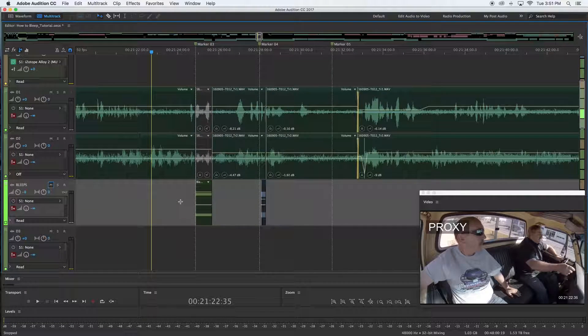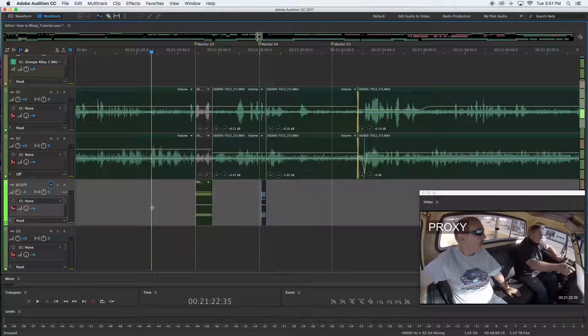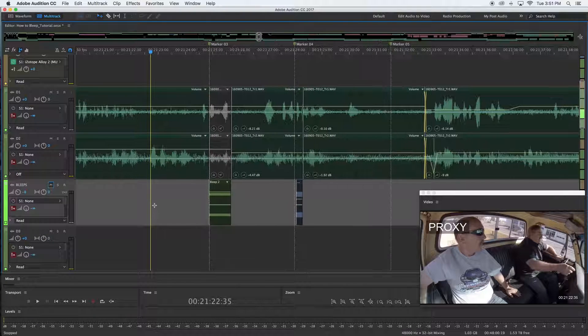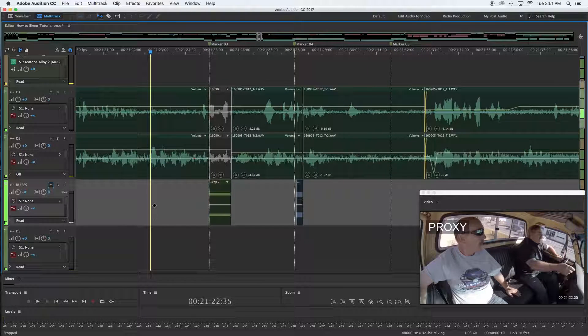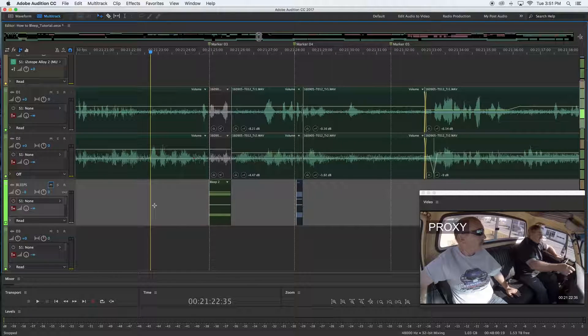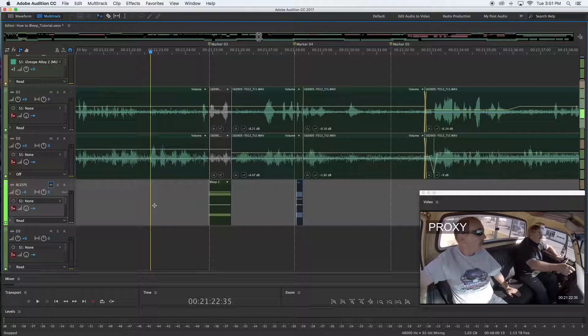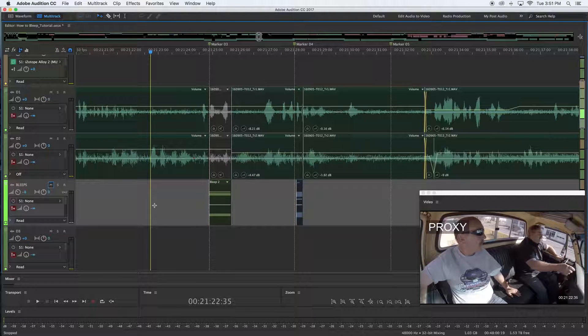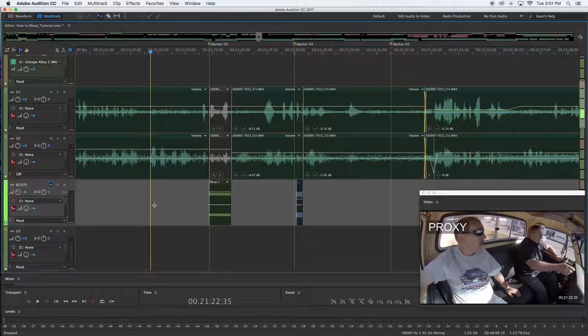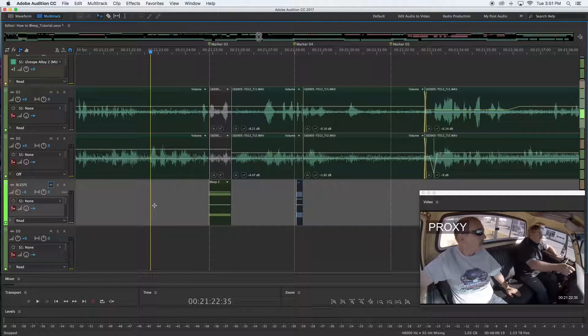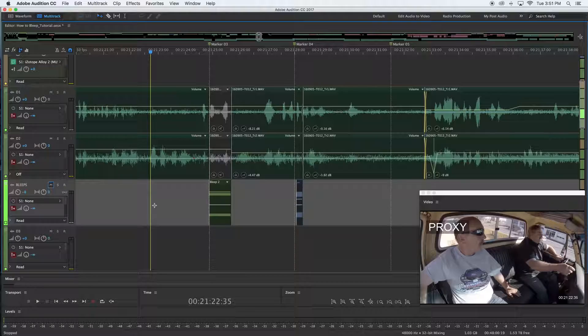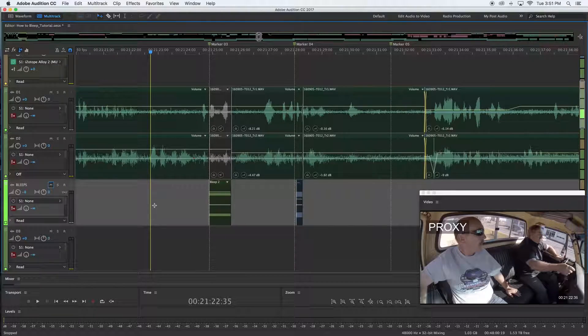Thanks guys, again this is Thomas with Bonfire Audio. Hope this Adobe Audition 2017 tutorial has been a help. Have a great day, be blessed, and we'll talk soon.